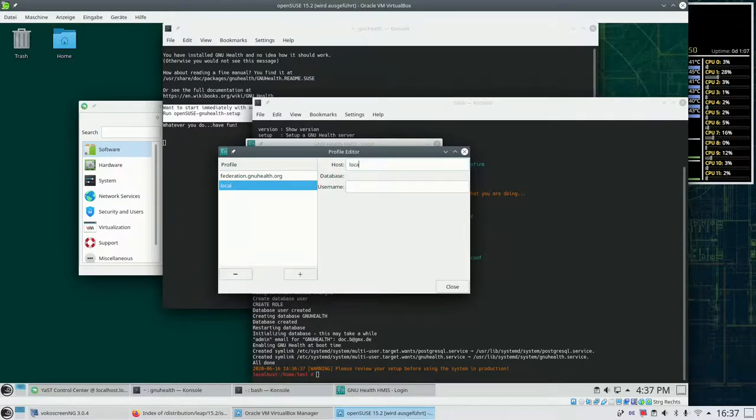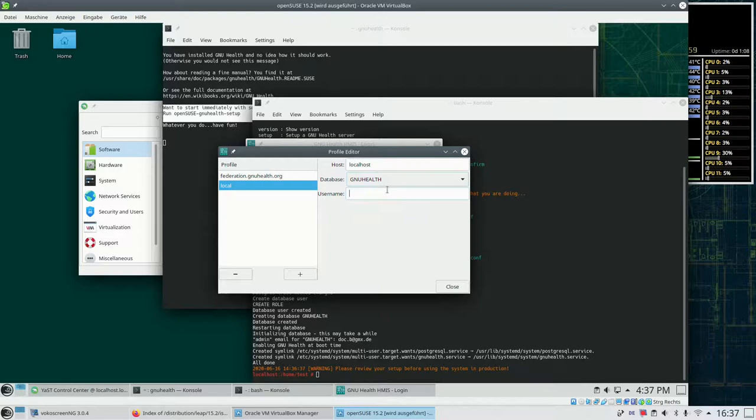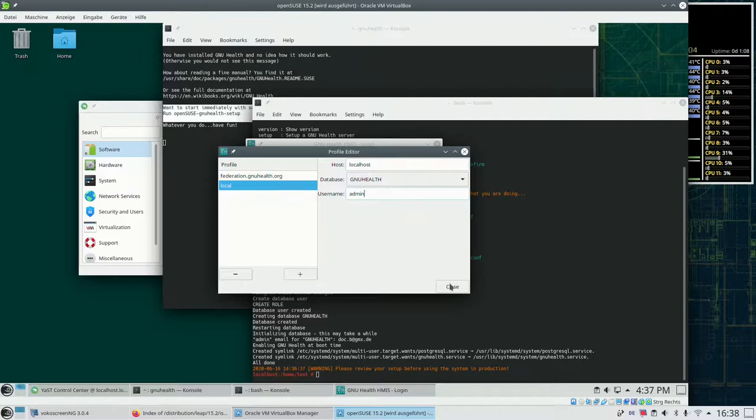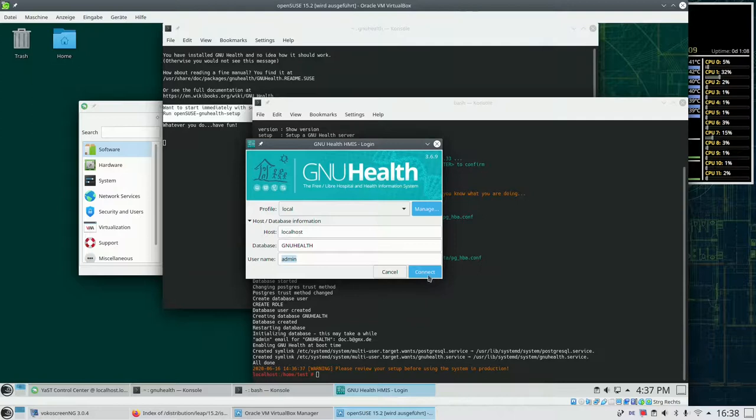And the host where the system runs is my own host. It's localhost. If we hit tab it shows us the databases that it finds. And the one that we have currently is the one that we've created called gnuhealth. The admin user is called admin as well.